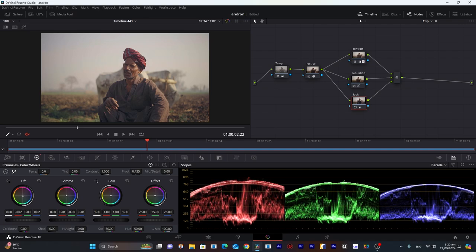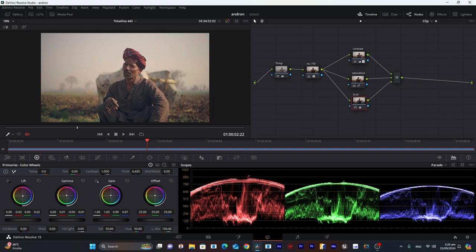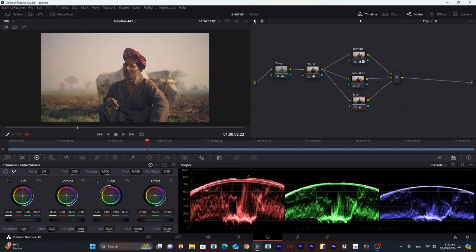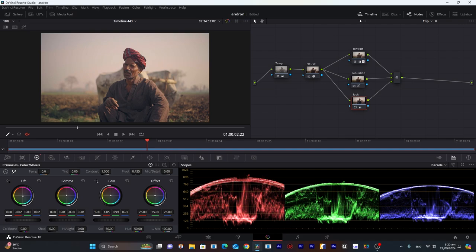For shadows, I will go between green and blue. For gain also, I want to increase it towards yellow to give it a little bit of warm look.